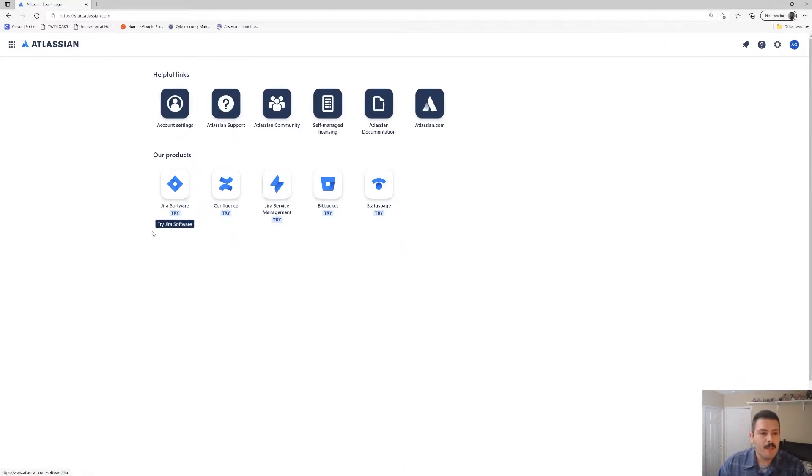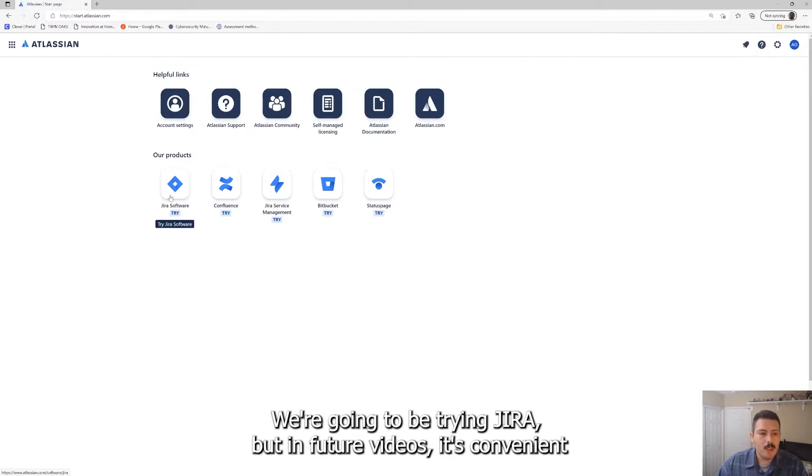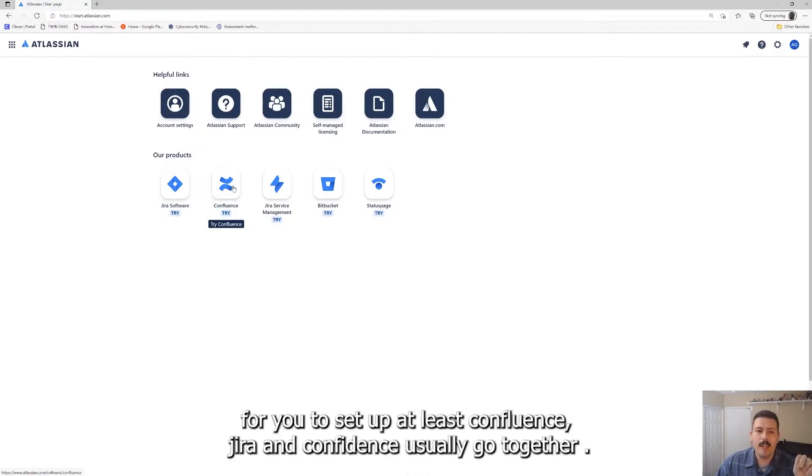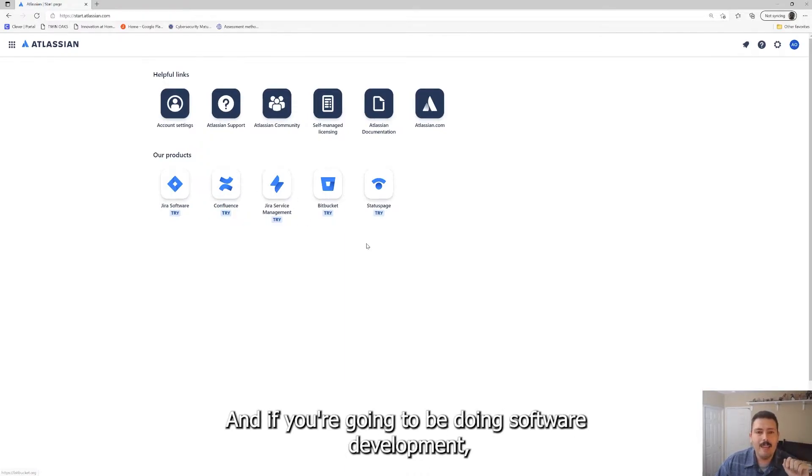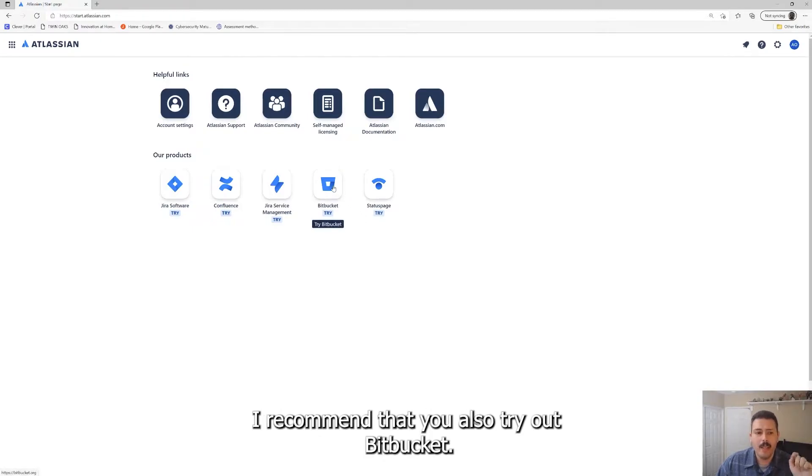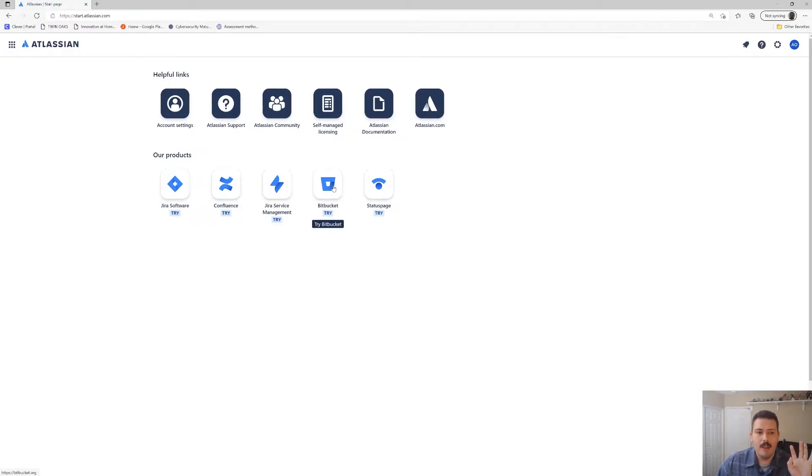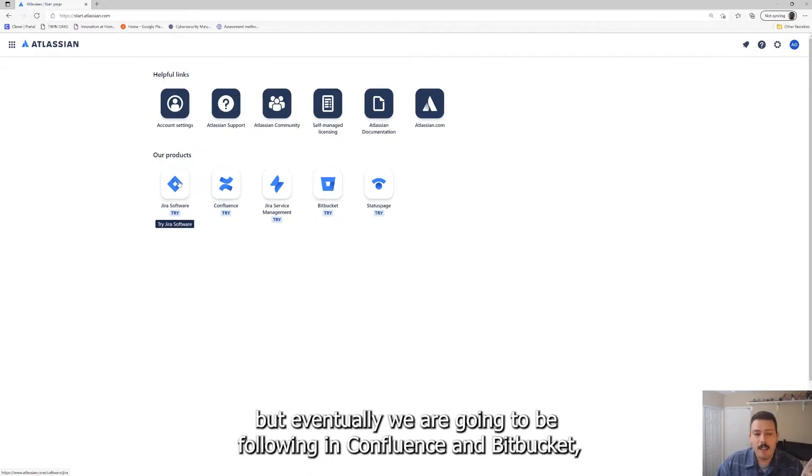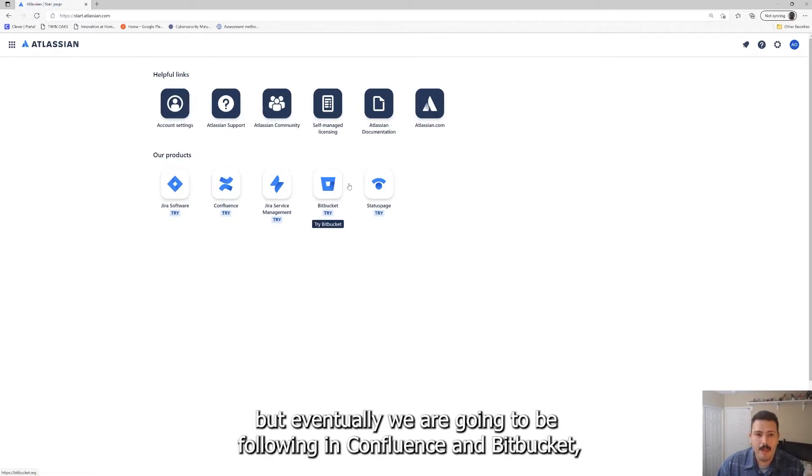You're going to try it for the purpose of this video. We're going to be trying Jira, but in future videos it's convenient for you to set up at least Confluence. Jira and Confluence usually go together. And if you're going to be doing software development, I recommend that you also try out Bitbucket.